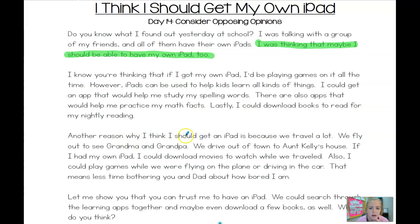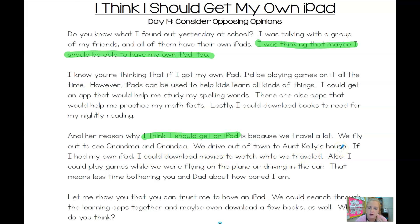Let's keep reading to find out. Another reason why I think I should get an iPad — there's their opinion again. We fly out to see Grandma and Grandpa, so we know he's not writing to Grandma and Grandpa because he's talking about them. We drive out to Aunt Kelly's house — he's not writing to Aunt Kelly. If I had my own iPad, I could download movies to watch while we travel. Who's the little boy or girl going to be traveling with? Most people probably travel with their parents. That means less time bothering you and Dad about how bored I am. There's our clue — "you and Dad." So this child is writing this essay to his mom, trying to convince her that he deserves his own iPad.